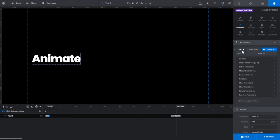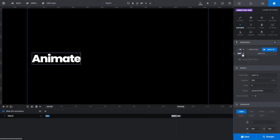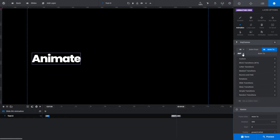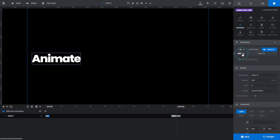The options under the In drop-down list apply to the first animation strip on a layer, and the Out button's options apply to the last animation strip on a layer. All layers have an In animation strip and an Out animation strip by default, just as you can see in our new text layer.